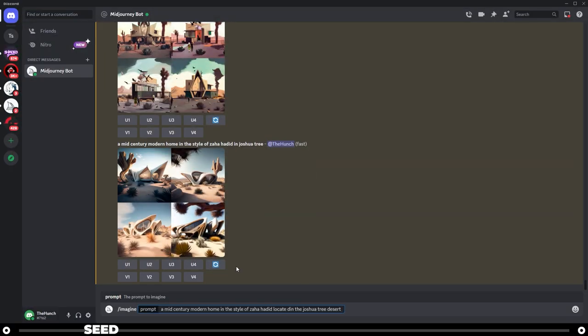A seed is a field of visual noise that the AI uses to create the initial image grid. Every image we create is given a seed number by Midjourney. The seed parameter can be used in many different ways — every job you run will be given a seed number by default, and you can also choose a seed number yourself by using the seed parameter in your initial prompt using dash dash seed followed by a number.